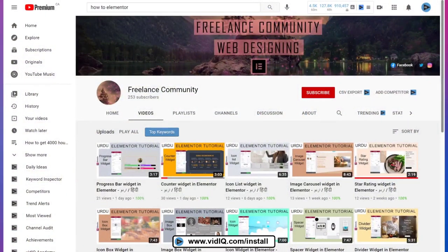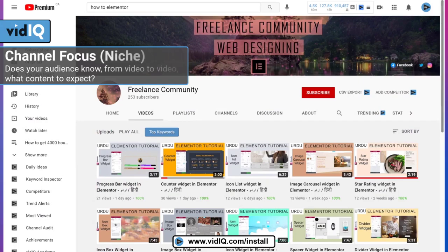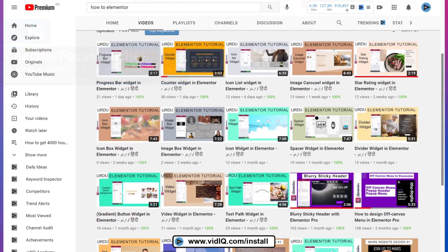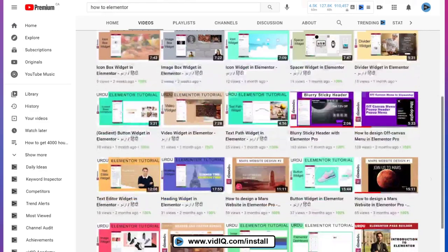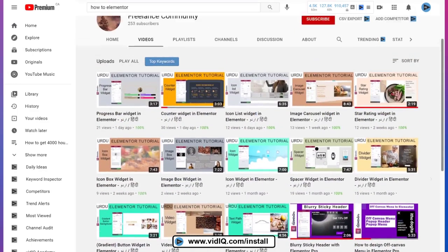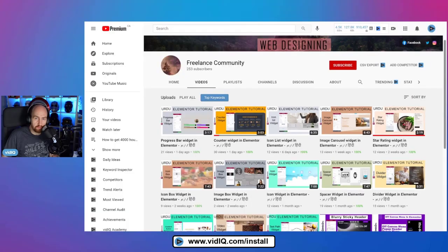But is that supported by the content itself? Well, I'm pleased to say here that once again, freelance community is doing what we suggest. And that is to find a channel focus and make sure you stick to it. You're not jumping onto any other radical topics here. It's all fundamentally about teaching viewers how to use different aspects of Elementor tutorial, which is brilliant. So now that we have the channel focus, maybe we can do a little bit of research on YouTube.